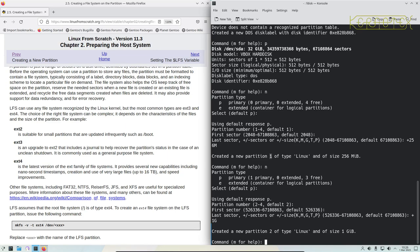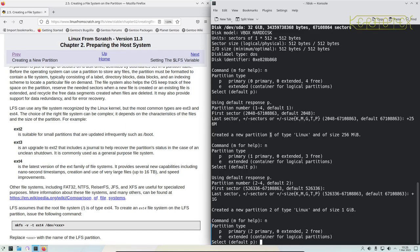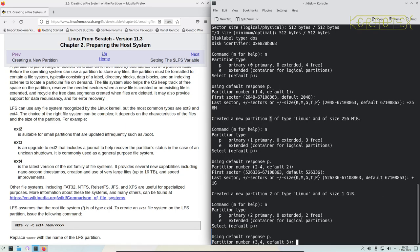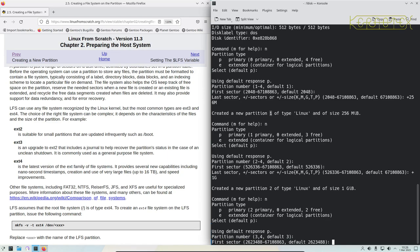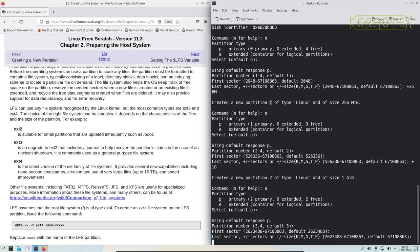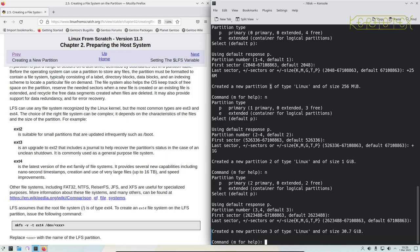Finally we need to create a root partition — this is where the bulk of the operating system is going to be stored. So for the final time we do n for new, accept p for primary, accept partition number three, accept the first sector, and we want to fill the rest of the disk so we just accept the default which will be the last sector. You can see it's created partition number three, type Linux, size 30 gigabytes.